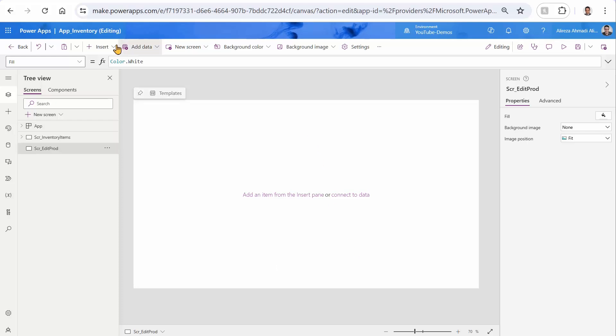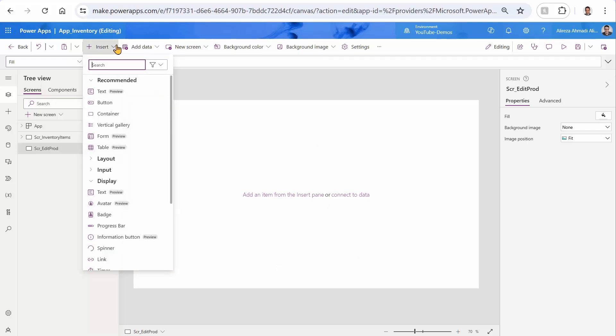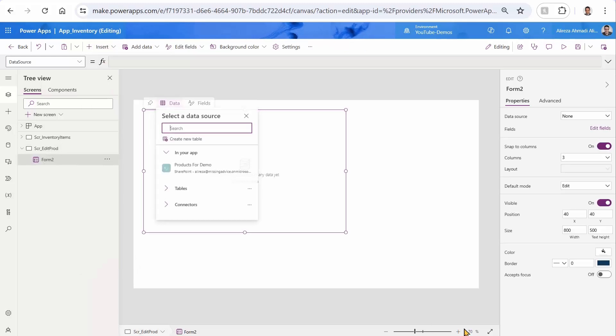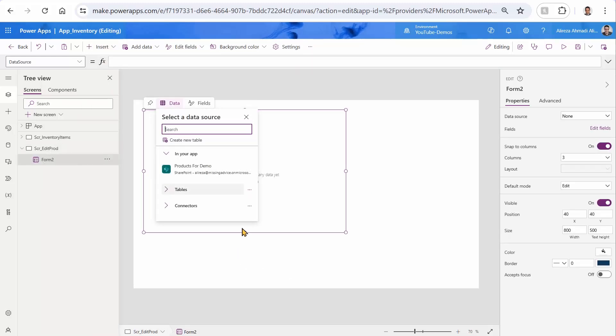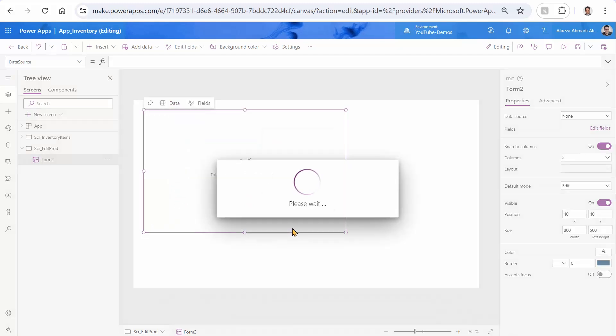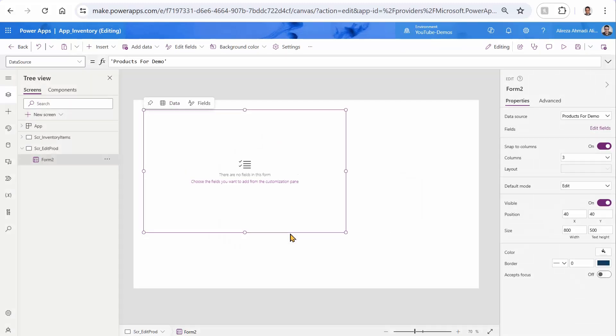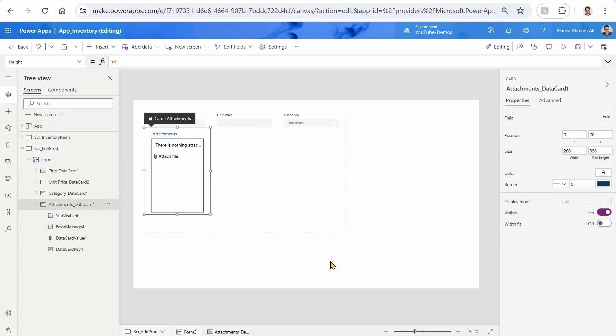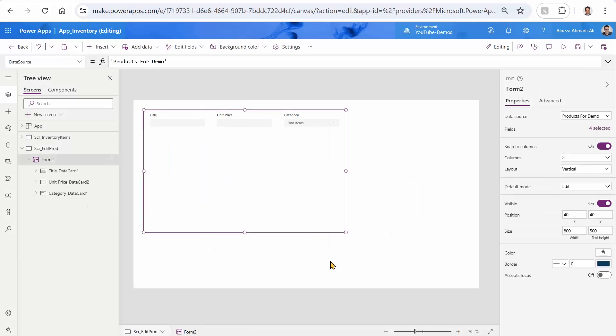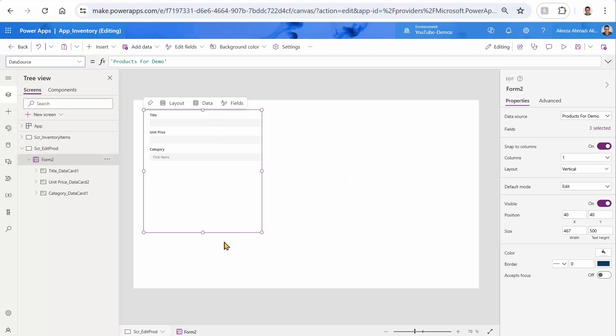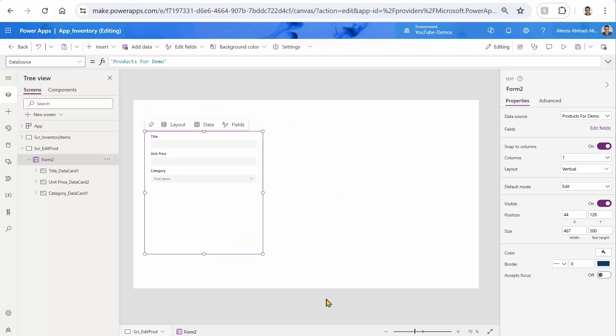And here, I just insert the form. This form is not connected to anything, I just picked up products for demo, which is fine. So it automatically adds all these columns, I just get rid of attachments. And I just want to turn it into one column. So it's going to look a little bit better. That's not a big deal. The main thing is that what's going to be the selected item here.